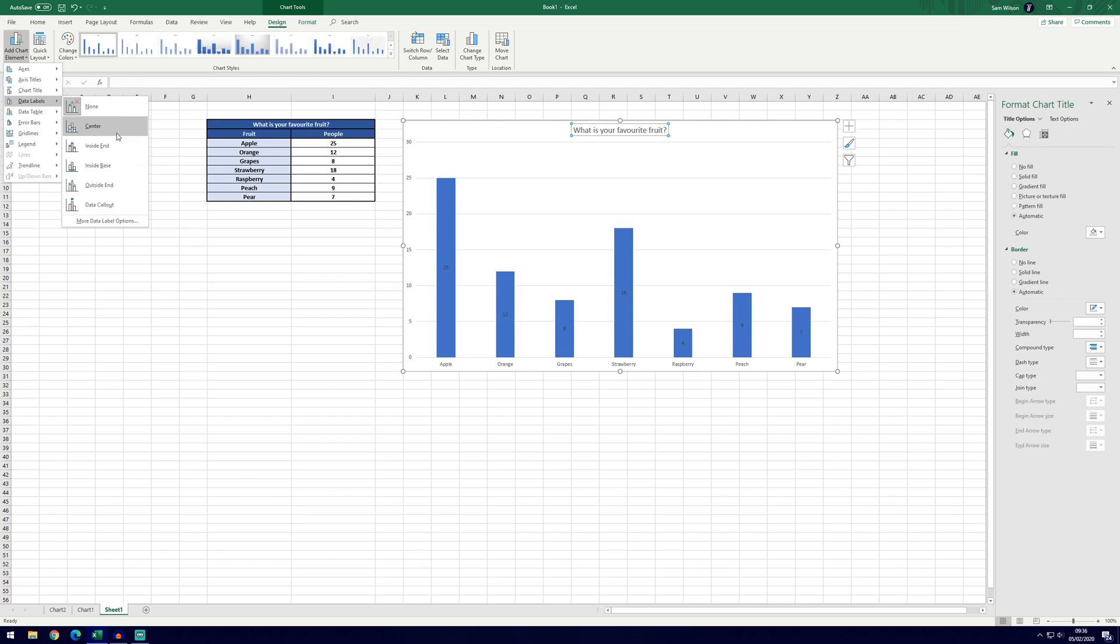We can also add data labels which will show the exact number of people that chose that fruit. You don't necessarily need this in a bar chart as the whole idea of the bar chart is to show the height of the bar but if you do want to include those, you can do.